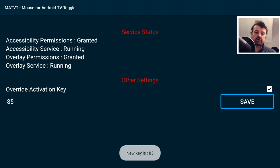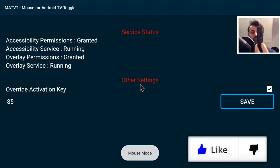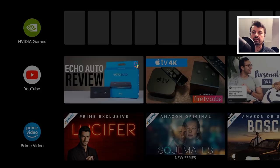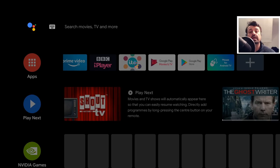Now on my Nvidia Shield, if I hold down the play/pause button, we have the virtual mouse. I can scroll down, scroll back up — and that's basically the Mouse Toggle working on your Nvidia Shield.